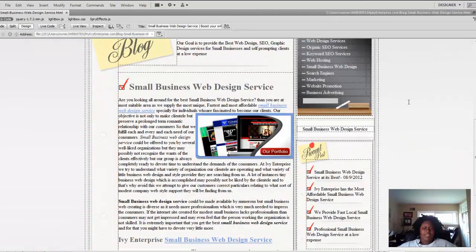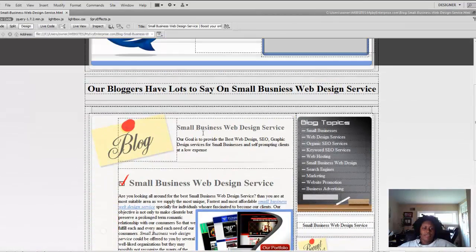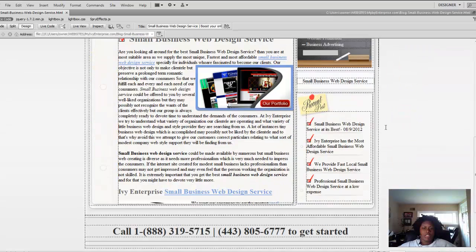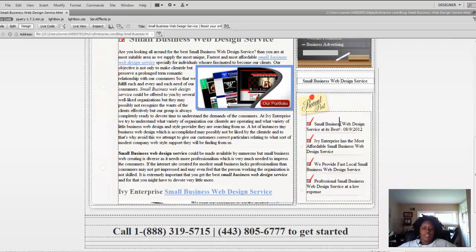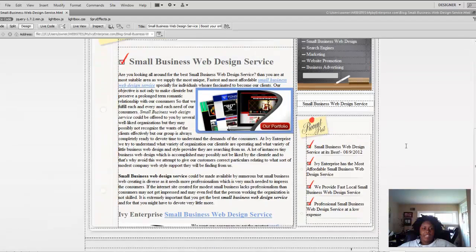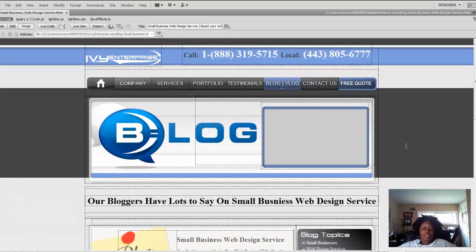It's optimized so it does have a lot of small businesses in a lot of different areas on this webpage. The keyword is actually small business web design service, but for this demonstration I'm just going to use small business. So I'm going to use two demonstrations.